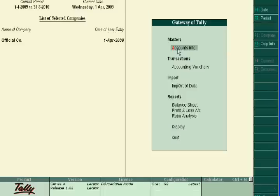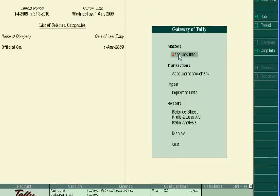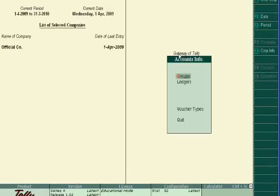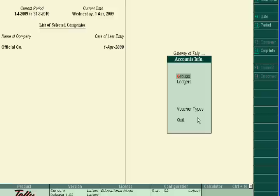Account info for creating ledger accounts. In the account info you will see groups and ledgers and voucher types. In this tutorial we will create the ledgers and in the later parts we will show how to create groups and what is the benefit of creating voucher types.